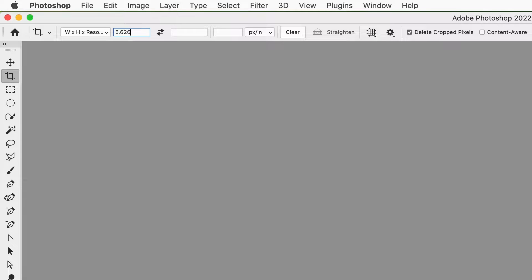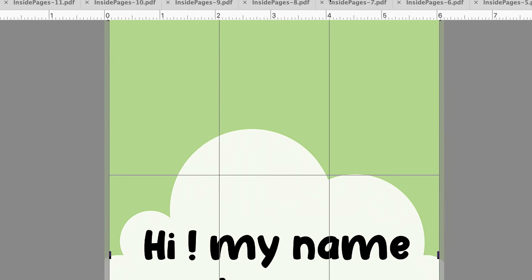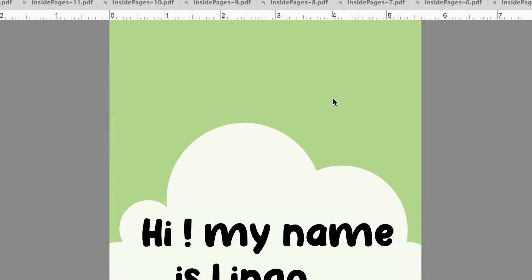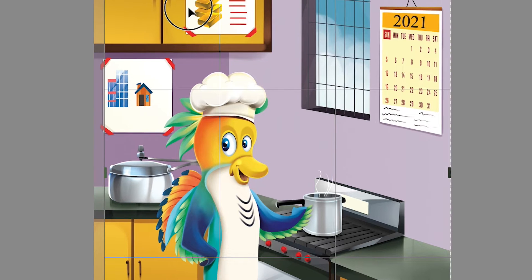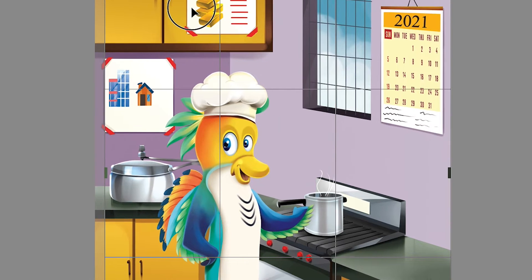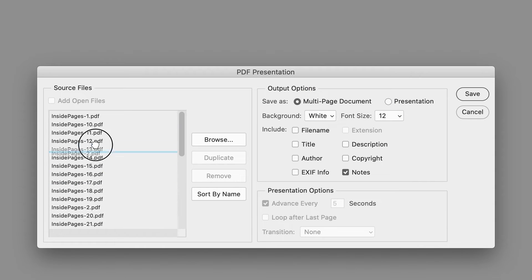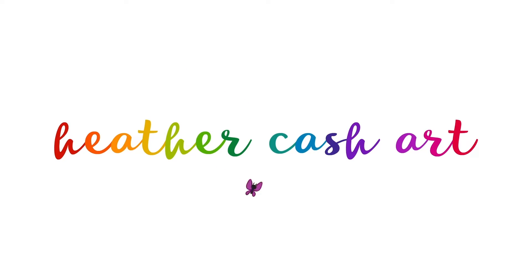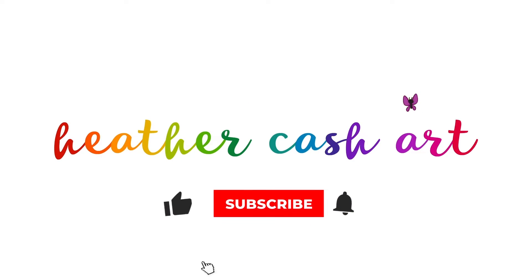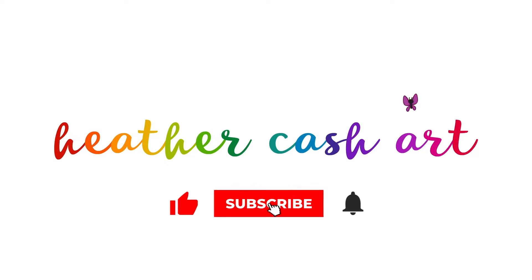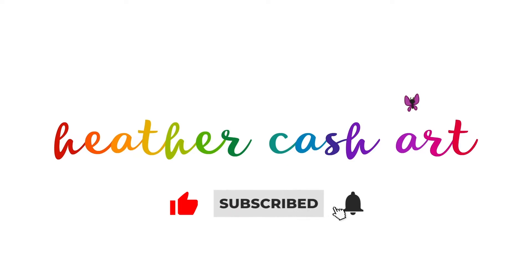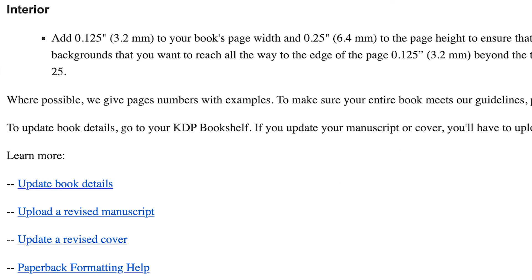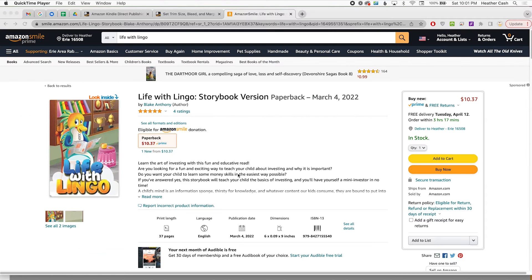Hi, my name is Heather and today I'm going to show you how to resize your children's book PDF for Amazon KDP using Adobe Photoshop. For whatever reason, you might be getting some errors because your PDF is in the wrong size for Amazon KDP, so I'm going to show you how to resize it.